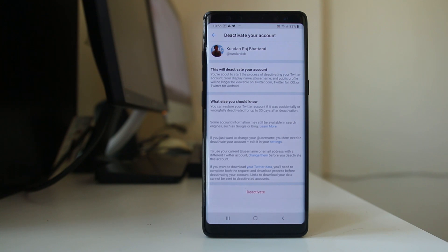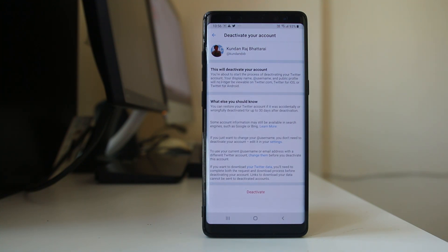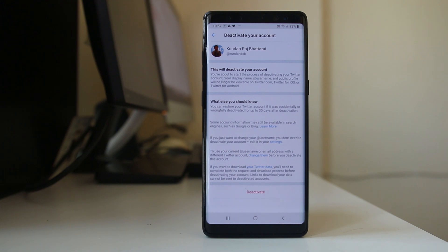Once you deactivate your account, people cannot search your account by using your username. Your public profile also will not appear on Twitter if someone tries to search for it.